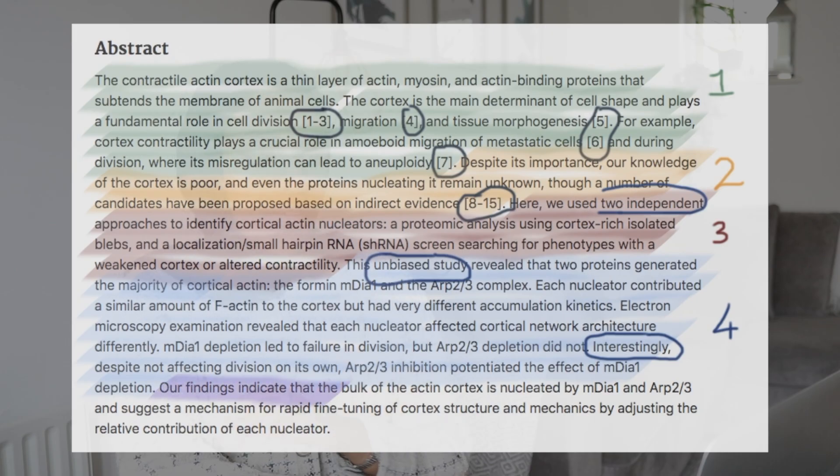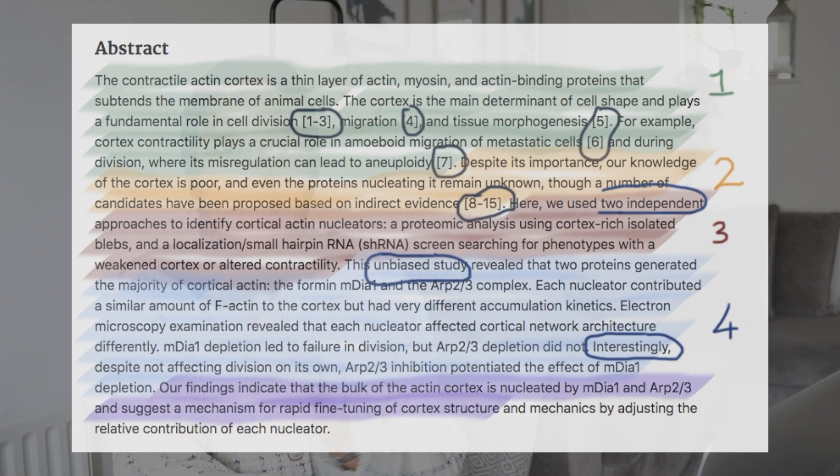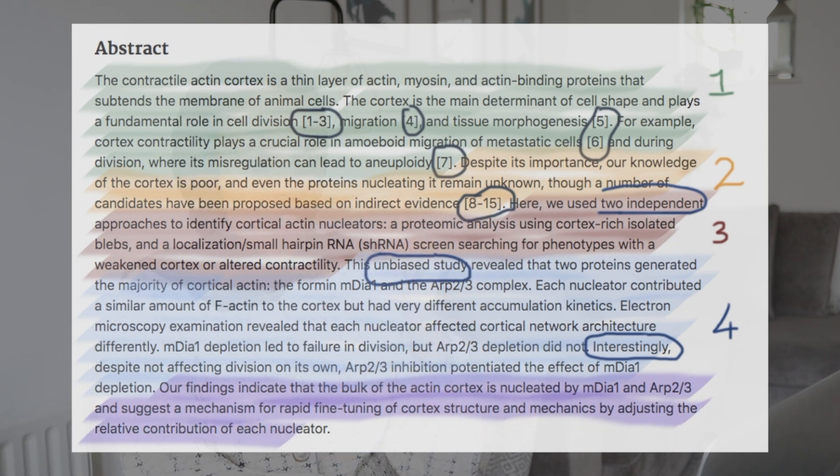The fifth section should be the conclusion — very concise, very clear, very short; no more than one to two sentences. Portray the significance of the study: what is the main takeaway you want to leave the reader with? In our abstract it says 'our findings indicate that the bulk of the actin cortex is nucleated by mDia1 and Arp2/3.' If you go back to the introduction, it said the proteins nucleating it remain unknown — so the story is told: we didn't know what nucleates it, and now we do.